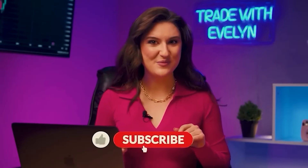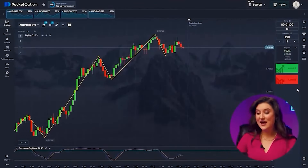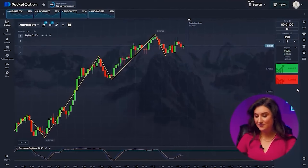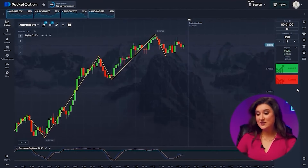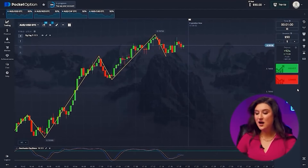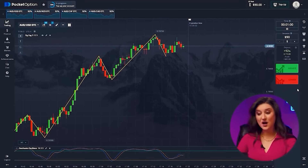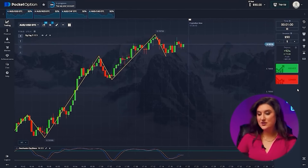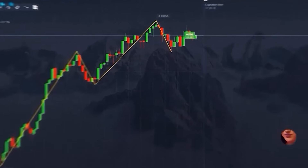Don't forget to subscribe and ring the notification bell. Australian dollar and US dollar — in this situation we understand that the trend will continue, since the candles are growing quite confidently. In addition, the stochastic shows us a future upward impulse. Going up.